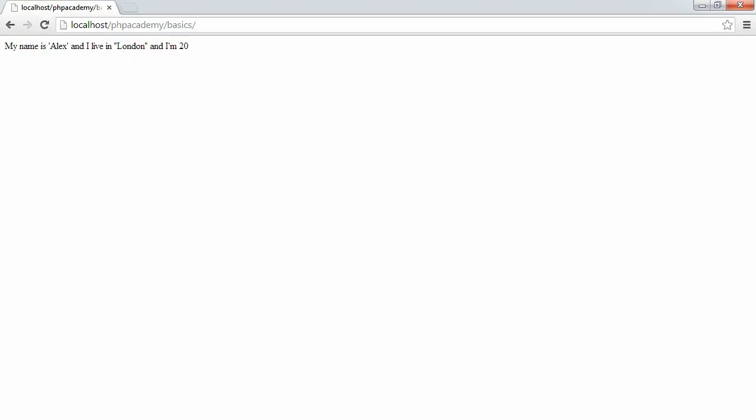So that is basically the HereDoc syntax. You know, there are some considerations, but there's a lot of information in the PHP manual if you go ahead and look that up. So that's how we output things. There are, as we've seen, some limitations. But if you find yourself mixing up single quotes, double quotes, complex expressions, anything like that, then it makes sense to go ahead and use the HereDoc syntax.